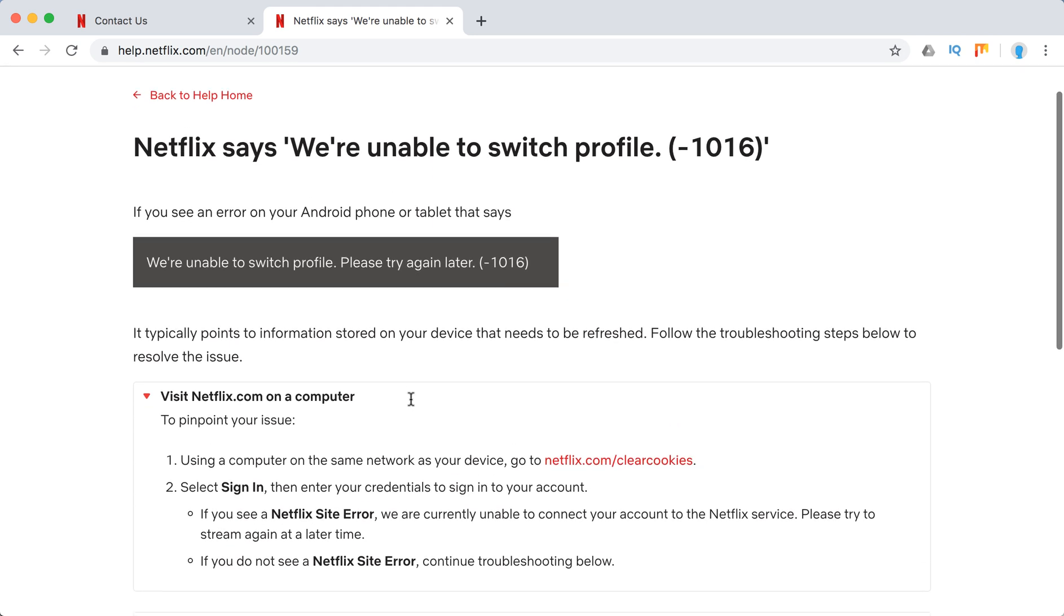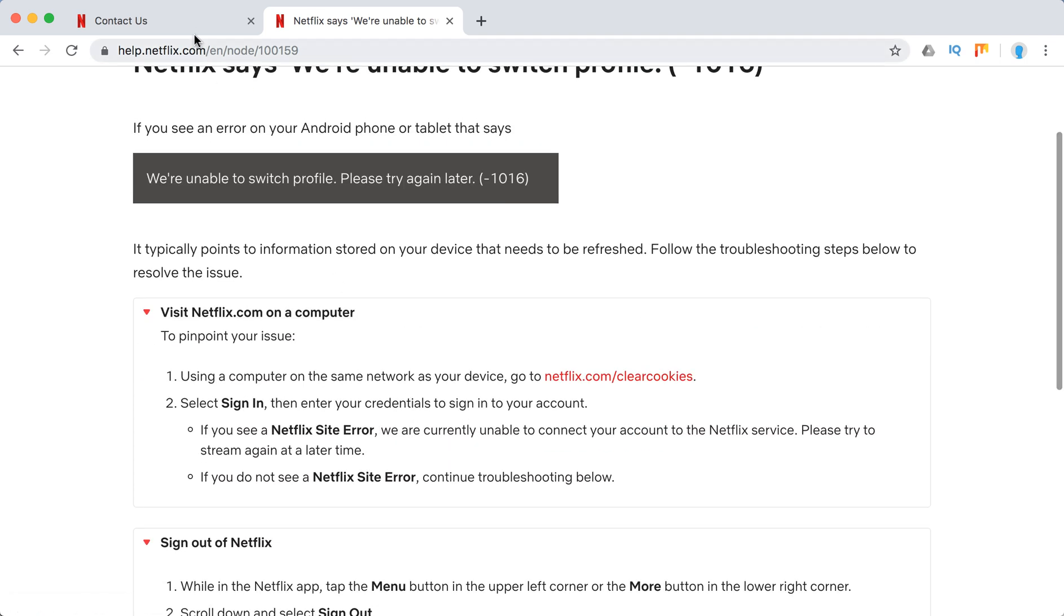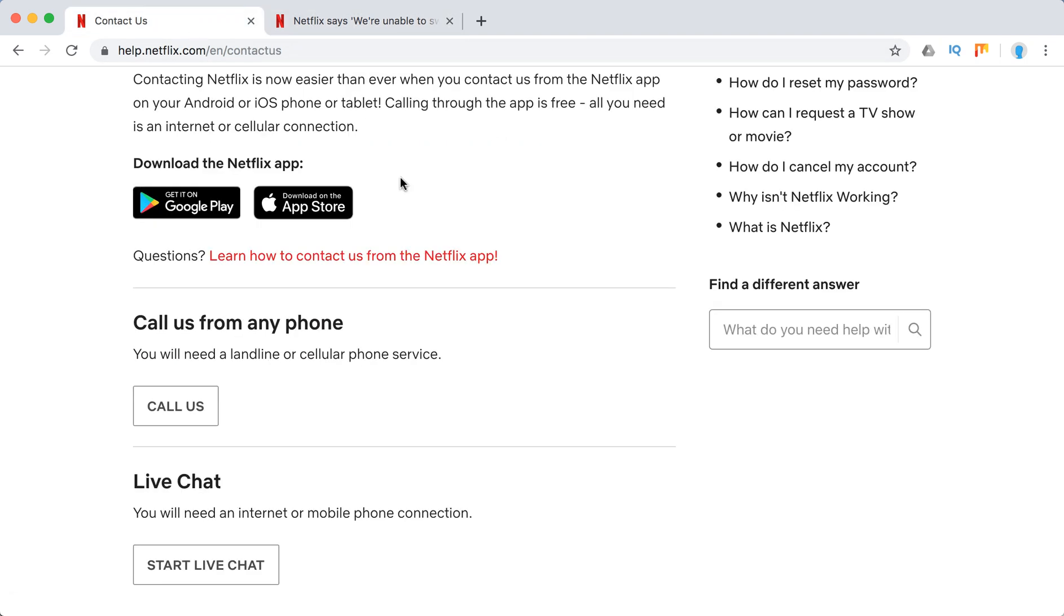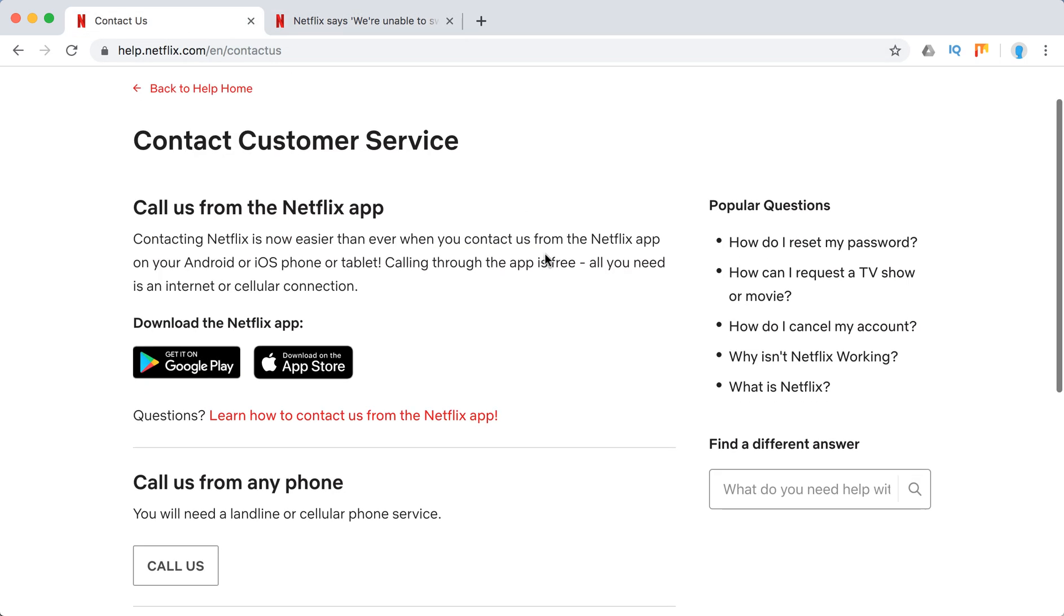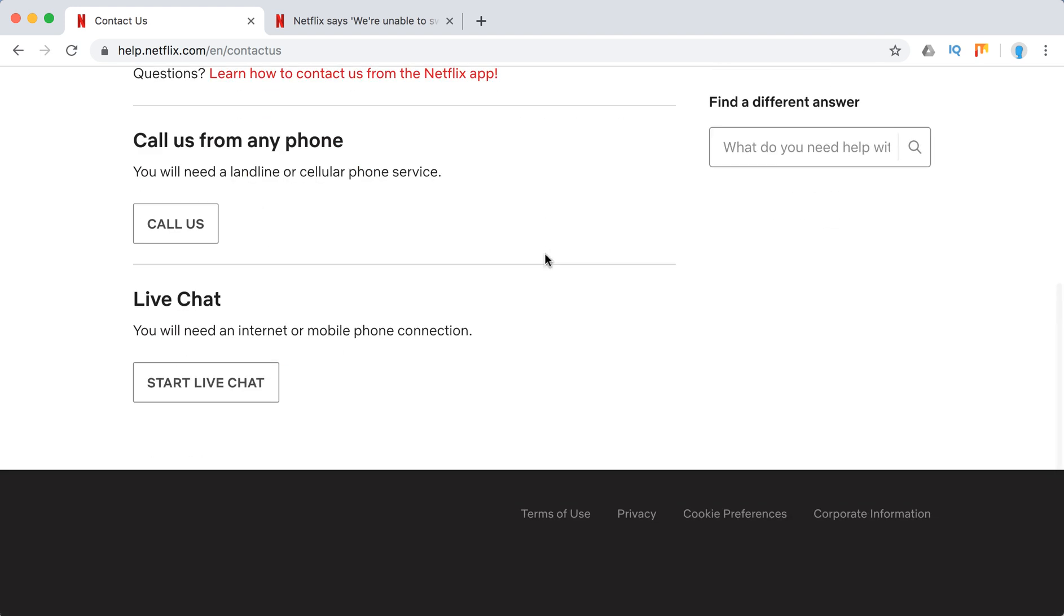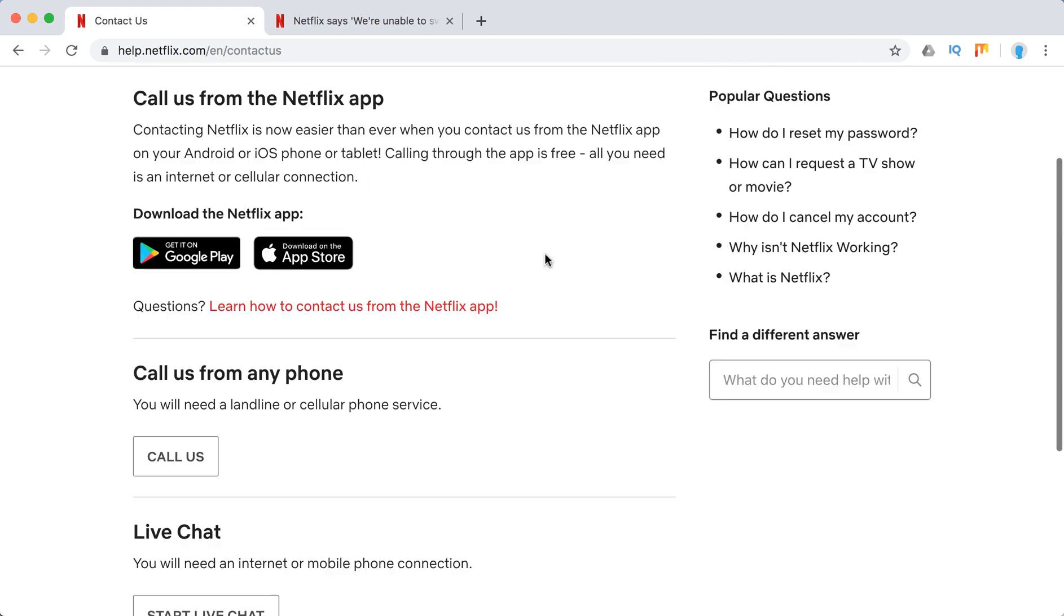You can also try to update your Android software or contact Android support to figure out if your software is up to date, or maybe there are some issues specific to Netflix. You can also reach out to Netflix support - you can call them from the Netflix app, call them from any phone, or start a live chat.